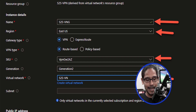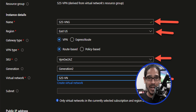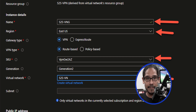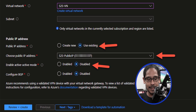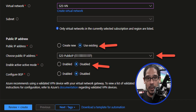Also select the virtual network that we just created — for us it was S2SVN, the site-to-site virtual network. The next thing we need to do is provide our public IP address. We have one, so select use existing, click on the drop-down, and select the one we created earlier.